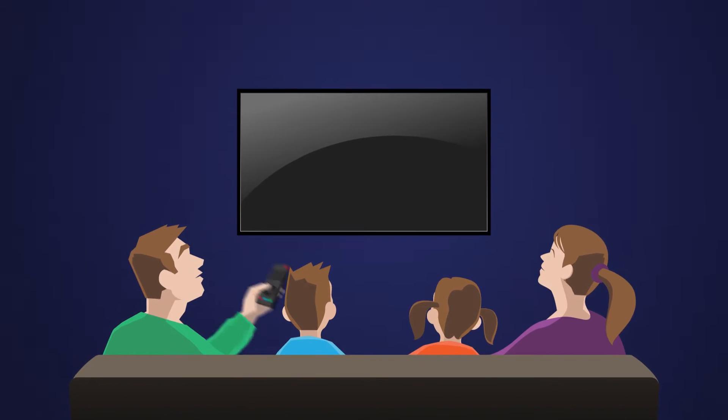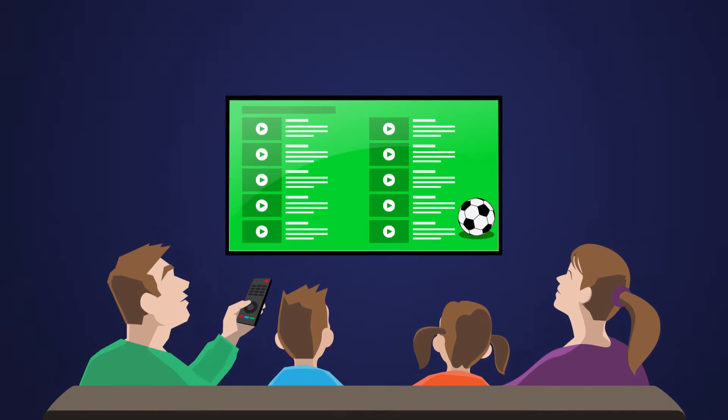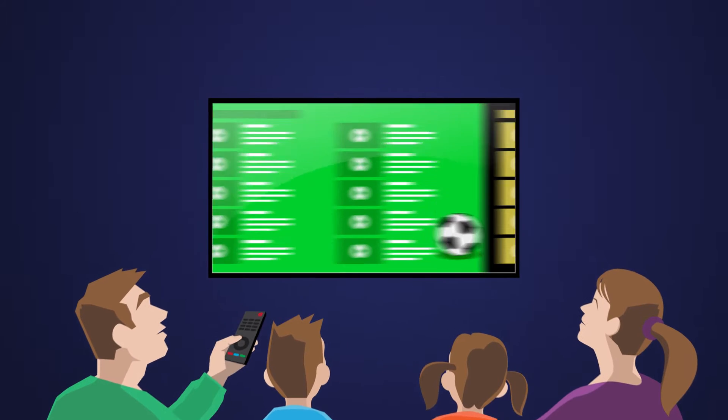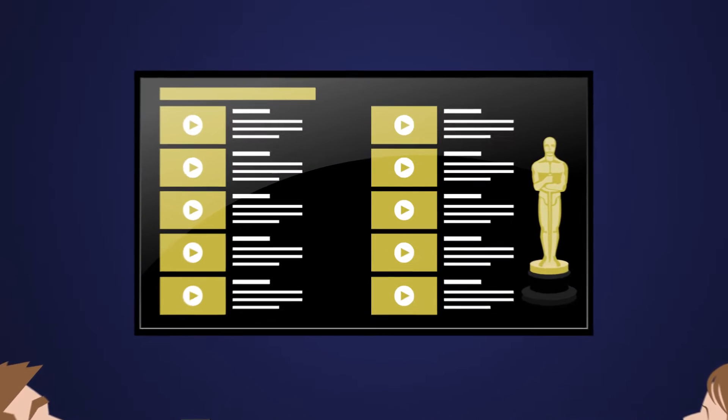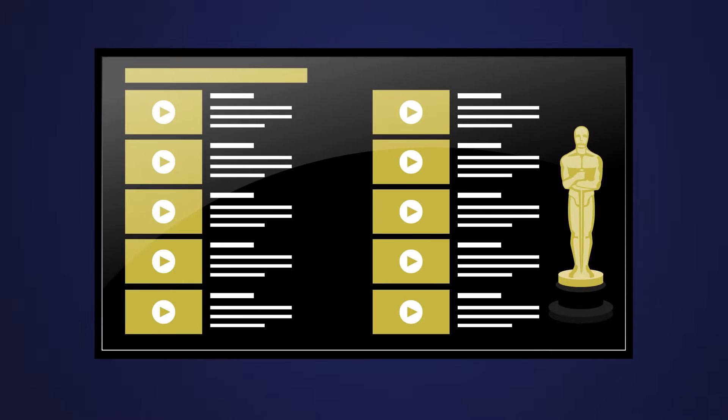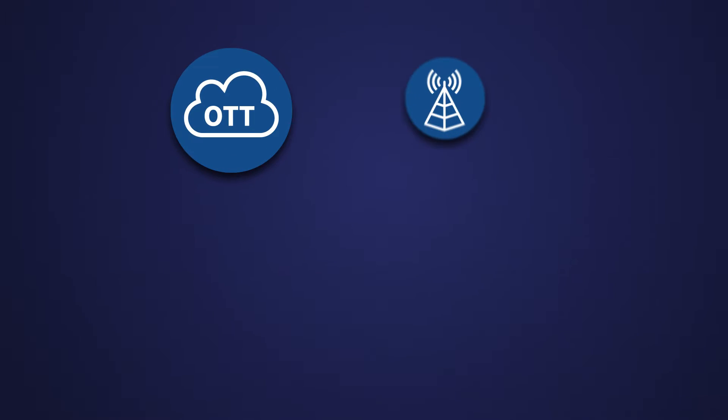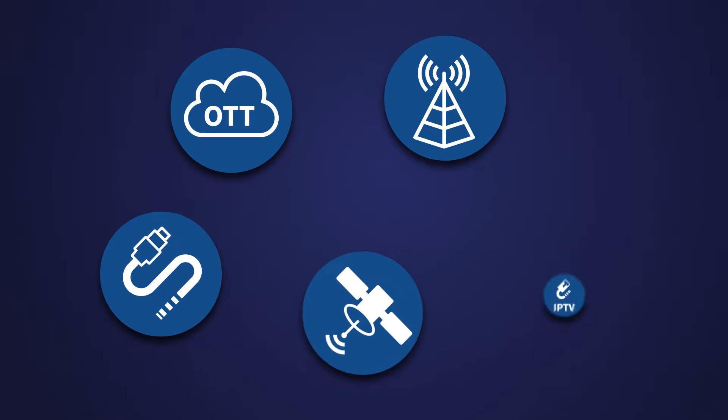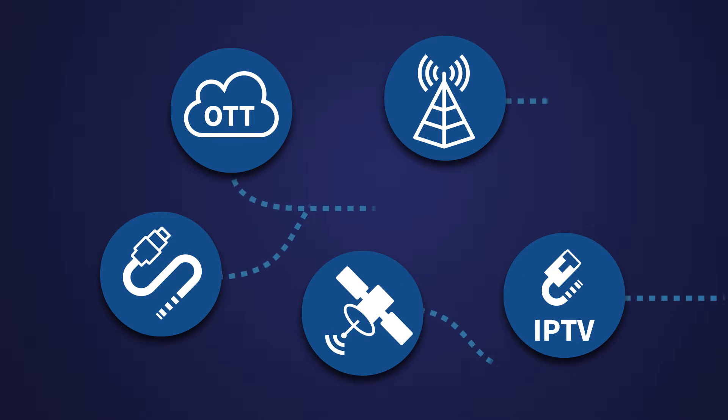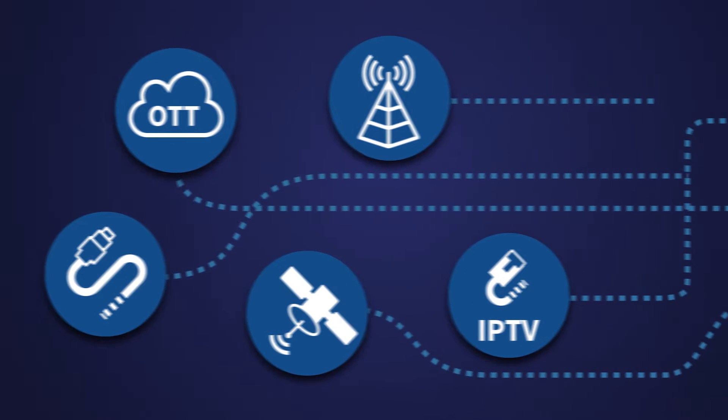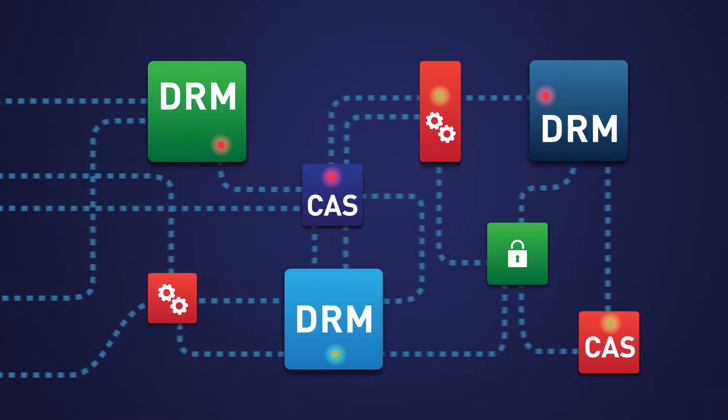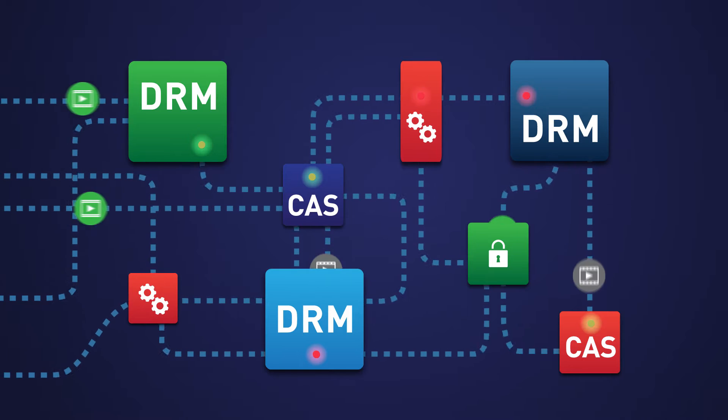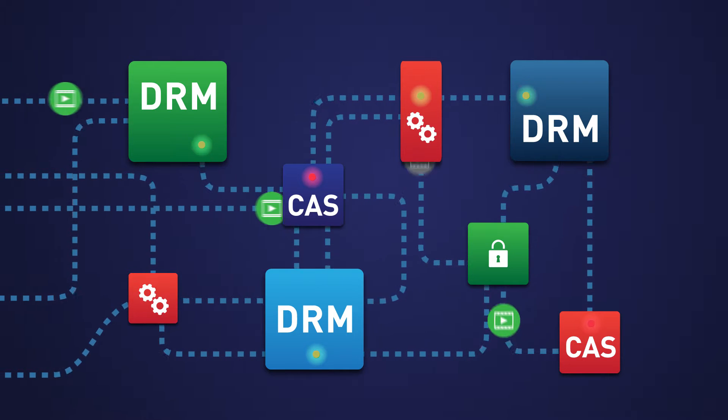Satisfying consumer demand for pay TV entertainment means delivering any content over any network to any device. To do that, service providers have often been forced to put together a patchwork of different CAS and DRM systems to maximize their device reach.